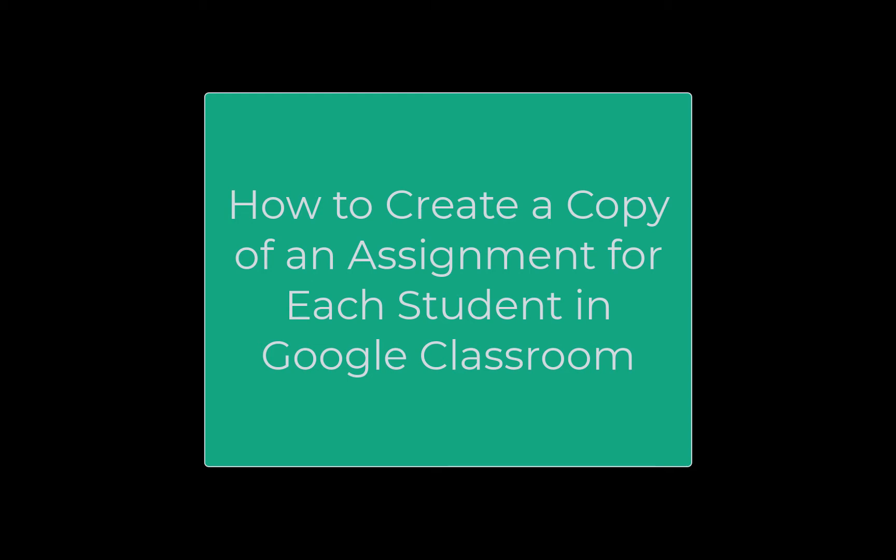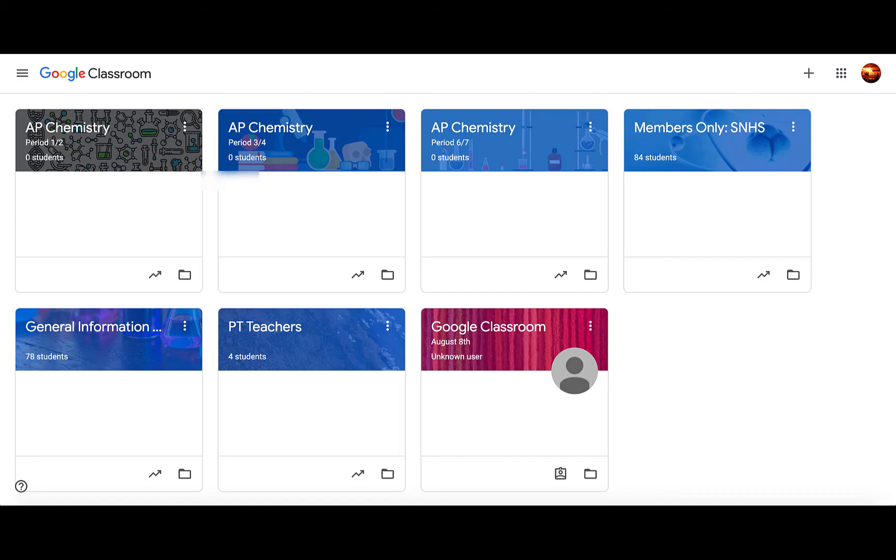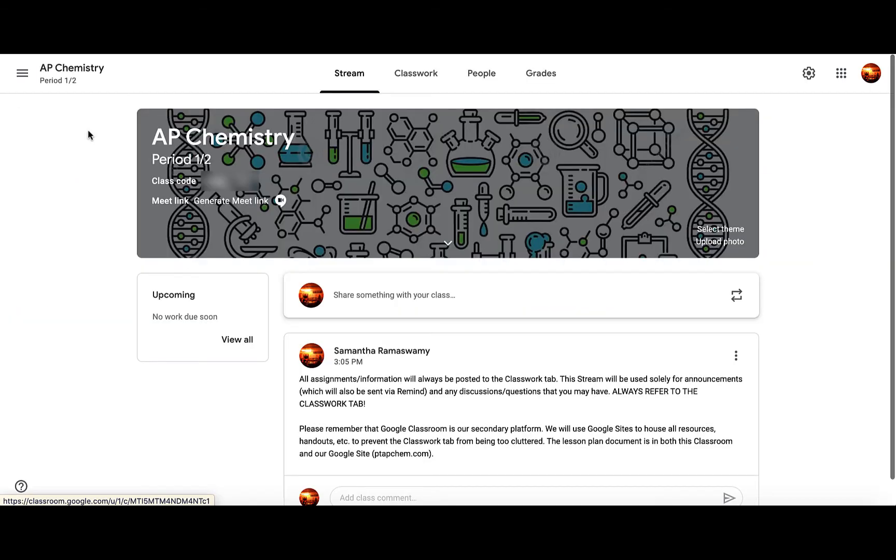In this video, I want to show you how to create a copy of an assignment for each student within Google Classroom. When you're in Google Classroom, you'll click on your class.